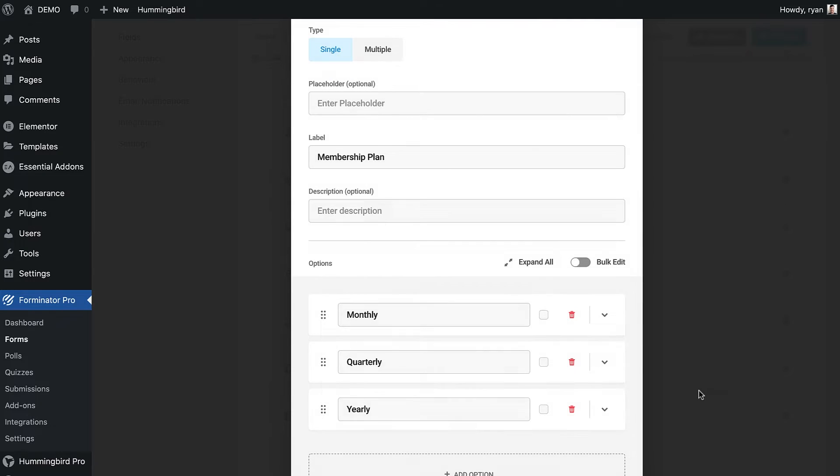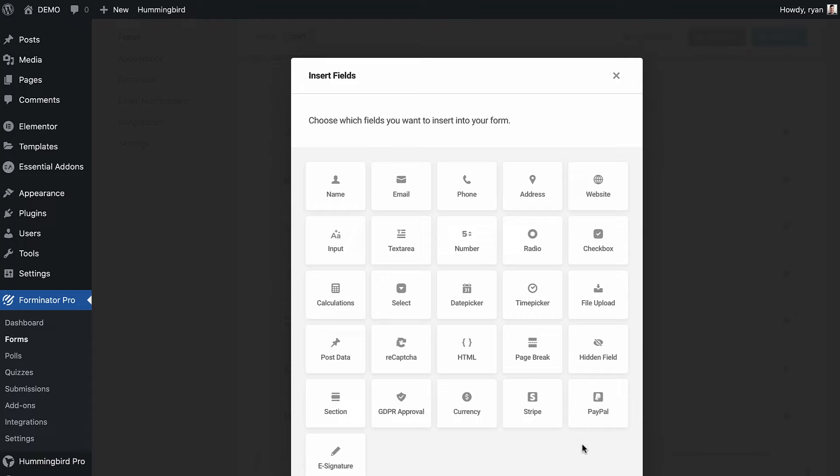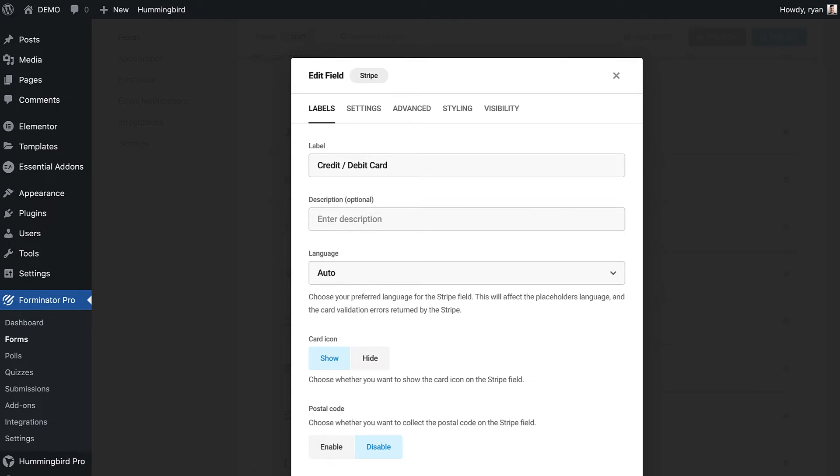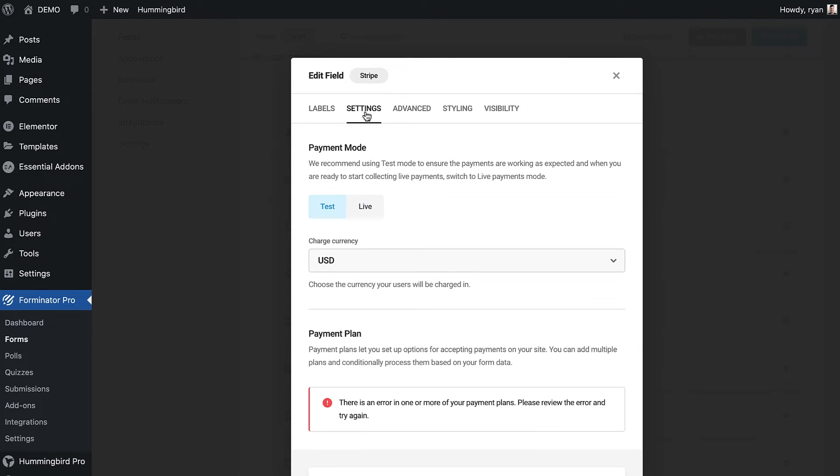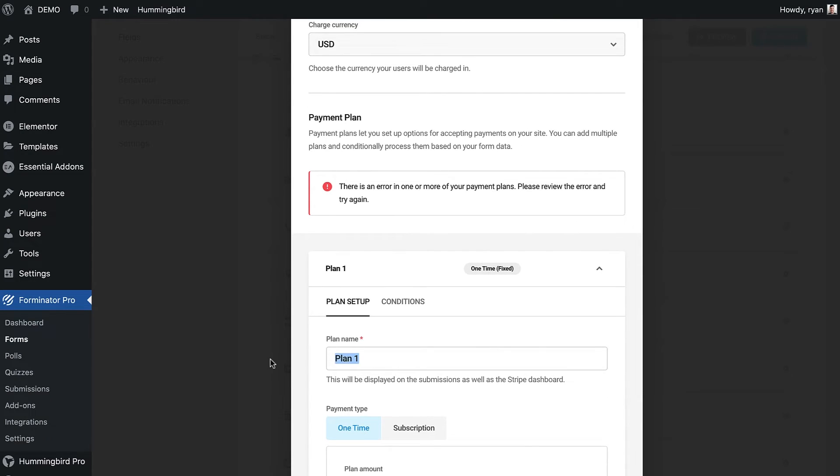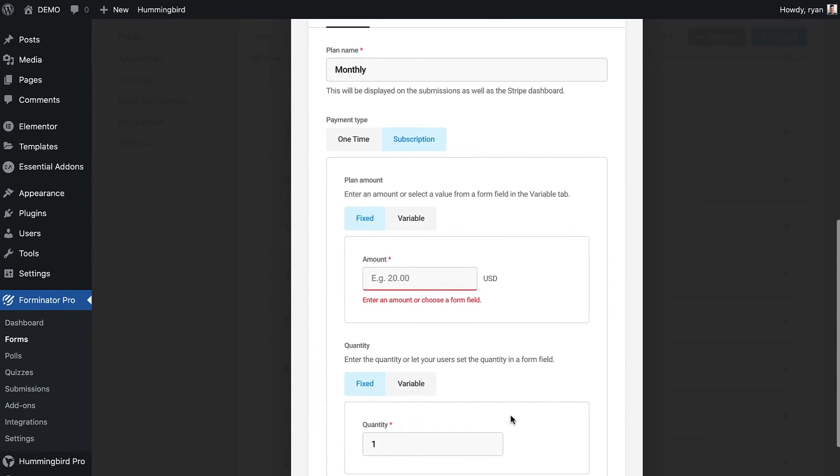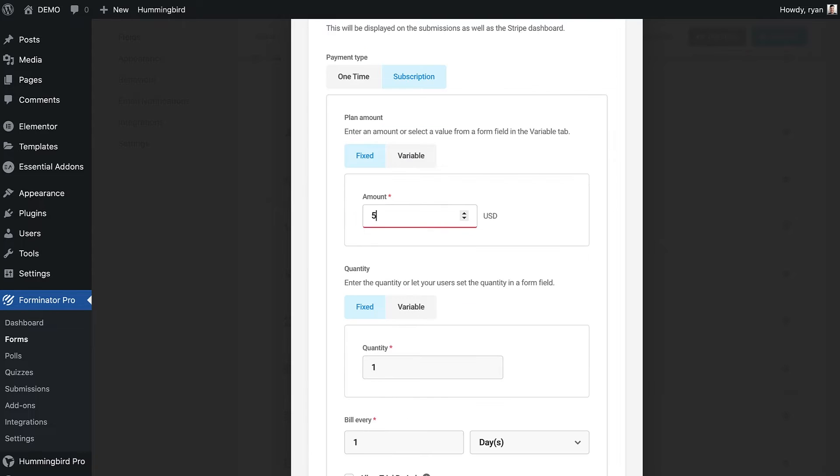All I need to do is add the Stripe field and then edit its settings. In the settings tab we'll head to the payment plan section and now start adding the different plans we want. I will give the plan a name to match one of my drop down items and choose a subscription. Under the plan amount we can choose either a fixed or variable amount, and that is the same with quantity. For the monthly plan I will add $50.